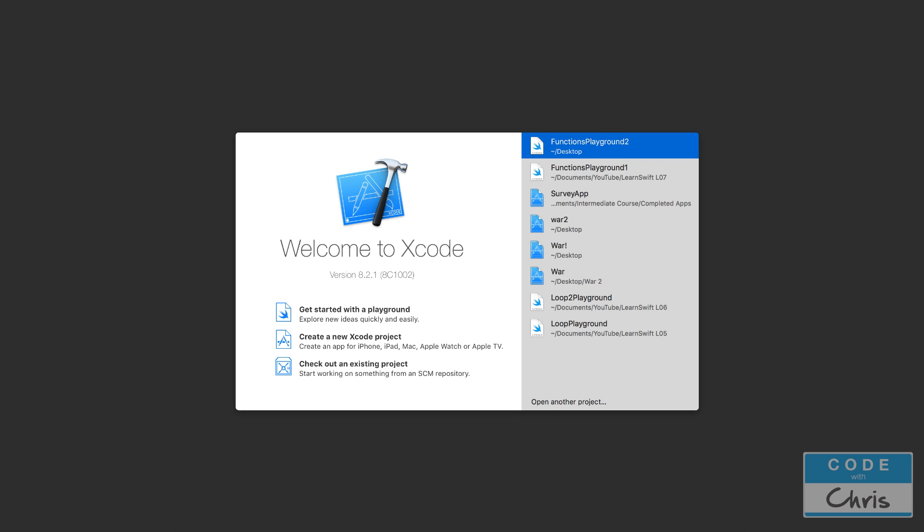Hello, welcome to learn Swift for beginners lesson 16. Today you're going to learn about how to manage a collection of data in what's called an array. Let's get started.